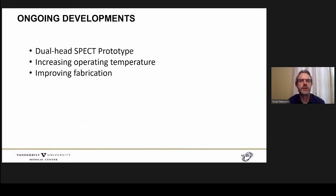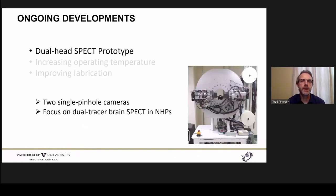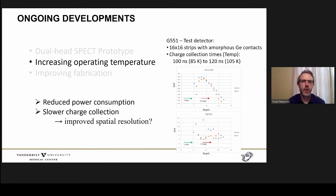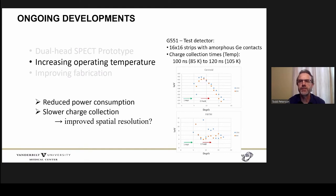Where are we now? We're still undergoing a number of developments, including a dual-head SPECT prototype with two single pinhole cameras, currently focused on dual-tracer brain SPECT in non-human primates. We are also working on increasing the operating temperature of the mechanical cooling, which will reduce power consumption. It also slows charge collection, which we hope may improve spatial resolution. Comparing operation at 85 Kelvin and 105 Kelvin, the charge collection is slowed down by 20% at the higher temperature.